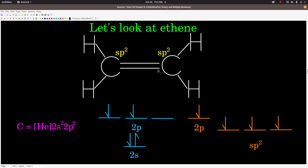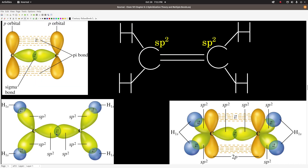The sigma bond in this double bond will be one of these sp2 orbitals overlapping with one sp2 orbital from the other carbon. The bonds to hydrogen will be an sp2 orbital from a carbon overlapping with a 1s orbital from a hydrogen. The sigma framework shows each carbon sp2 hybridized with three sp2 orbitals in a trigonal planar geometry at 120 degree bond angles. One sp2 from each carbon overlaps with the other carbon's sp2 to form a sigma bond, and the other two on each carbon overlap with the 1s on hydrogen to form the sigma bonds to the hydrogen atoms.